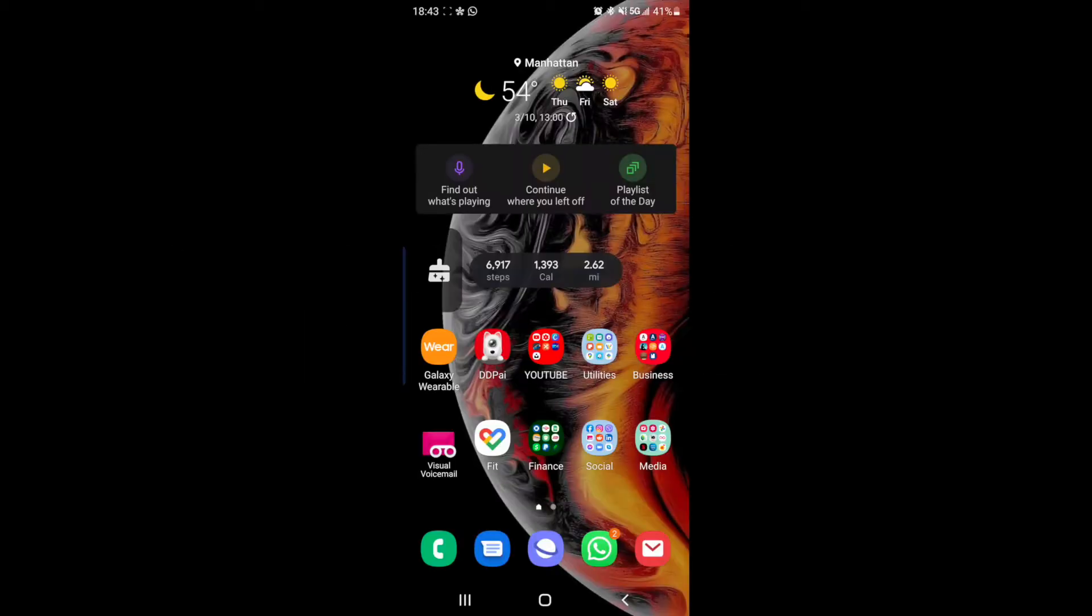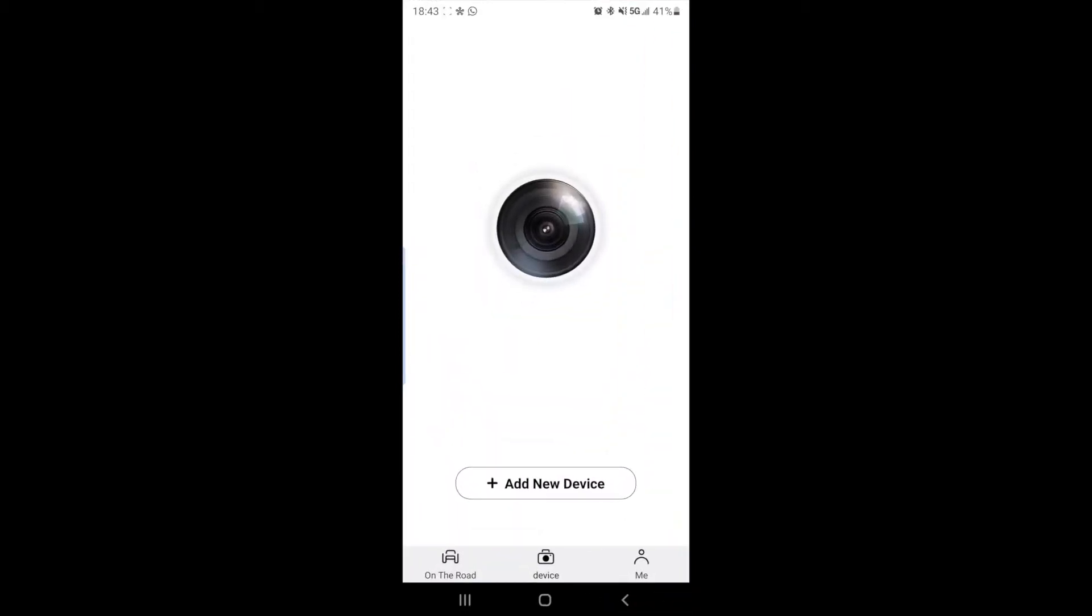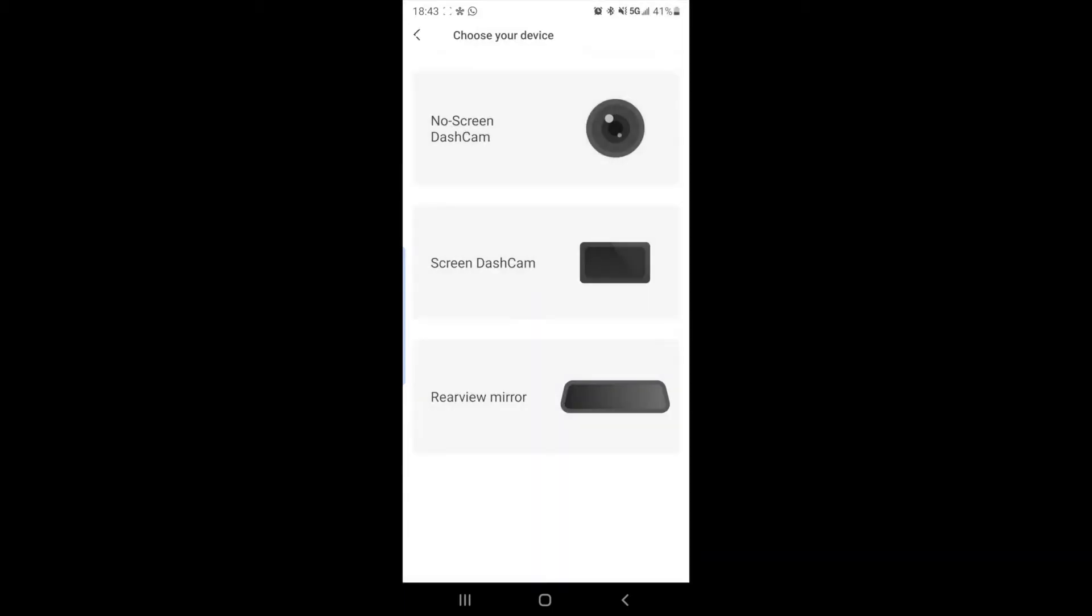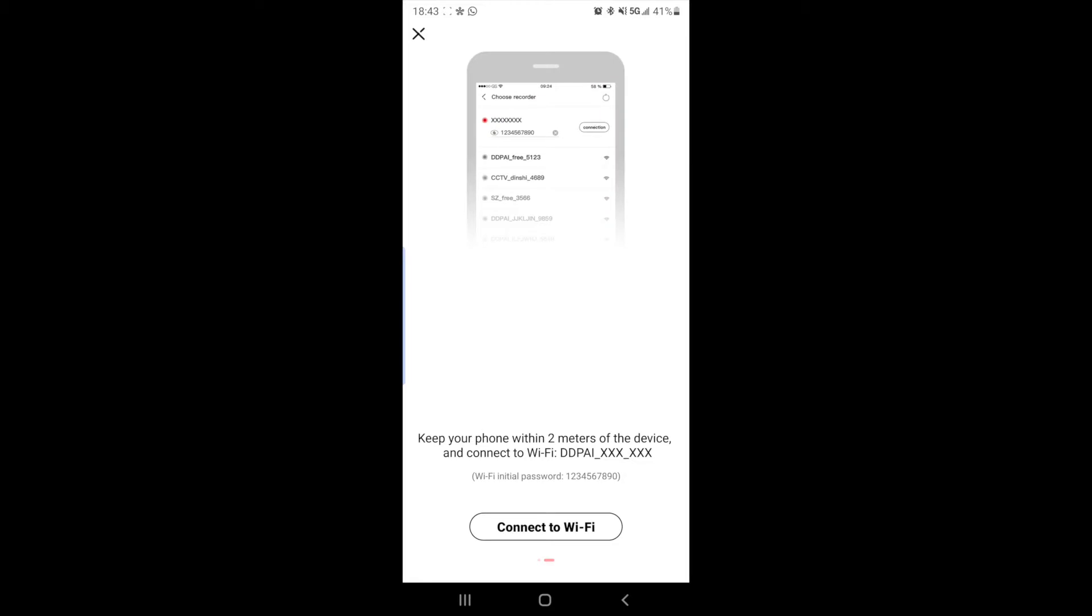So in order to add your DDPAI Mini 5 to your DDPAI app, first open the app, go into device on the bottom, add new device. We're going to do the no screen dash camera because the DDPAI Mini 5 does not have a screen. Then it gives us some install instructions, connect to Wi-Fi.